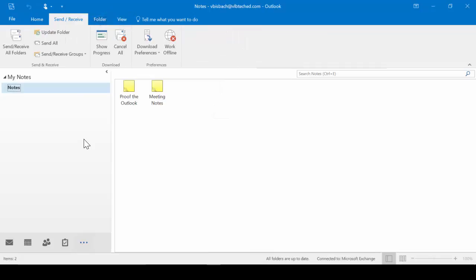Send and Receive works mostly with our email, and it forces the Send and Receive of our folders. We can also check our progress here from the Download group.